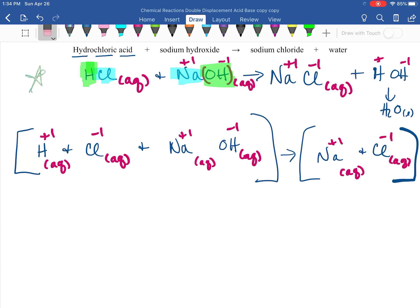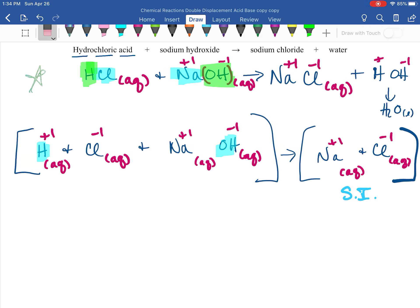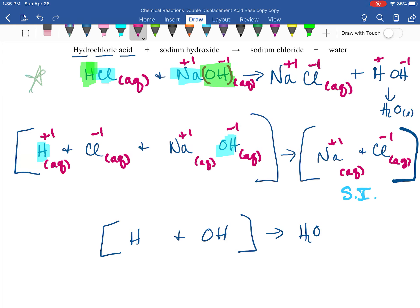We make NaCl, and we know our salt from the previous video — it's soluble, so it's aqueous, meaning it's a spectator ion. The driving force is H+ (aq) plus OH⁻ (aq) forming H2O (l). Water is a liquid, not aqueous. These are our spectator ions and this is our driving force.